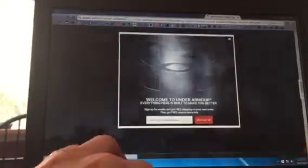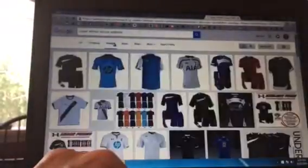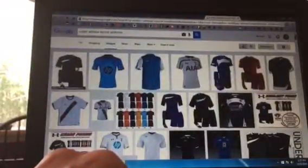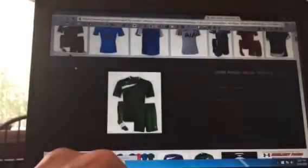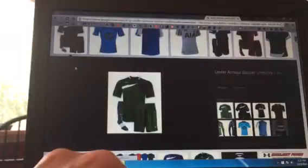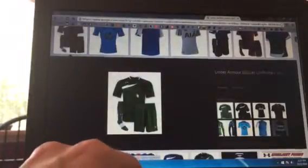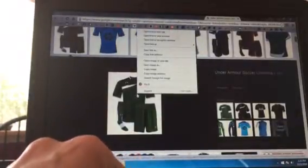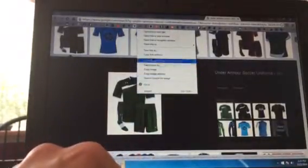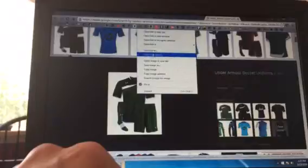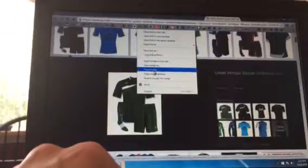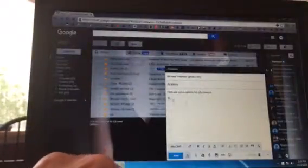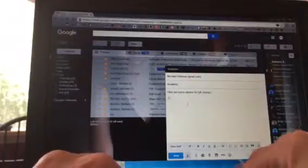I can right-click on the image and hit copy image. Go back to my email, put in number one Under Armour. I know I'm not going to get the name right, let's just call it fixture. Then we're going to right-click and hit paste.